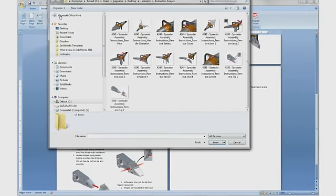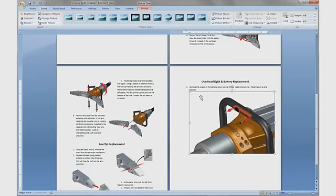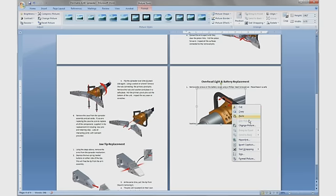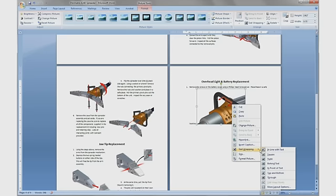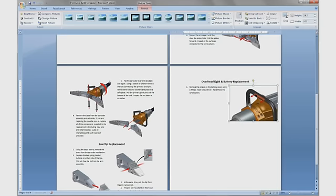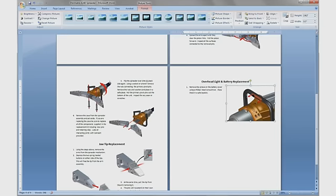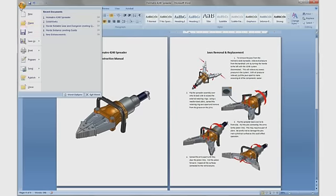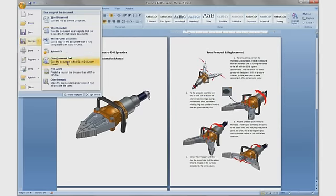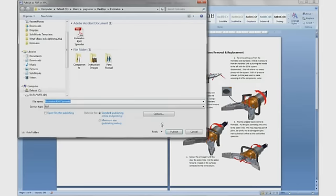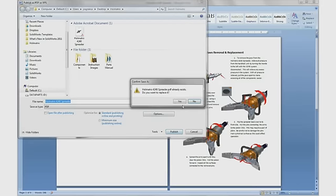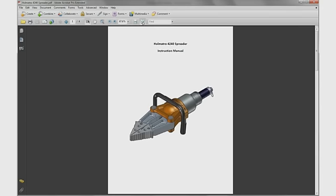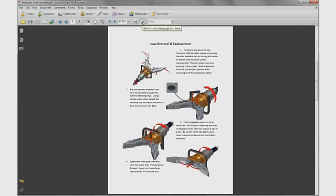We now can add the new image describing the removal of the battery cover and battery. Again, it's an easy process. Finally, we can save the entire manual as a PDF file, a nice traditional format that is common for user manuals, catalogs, and instructional booklets.